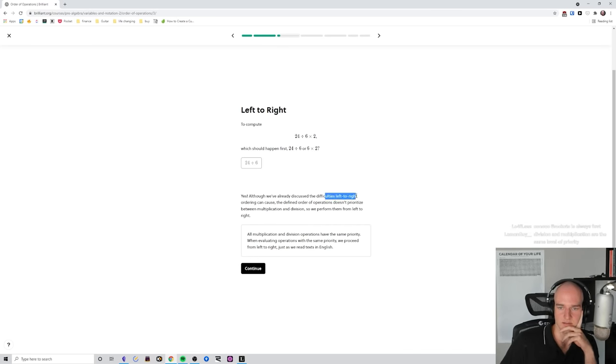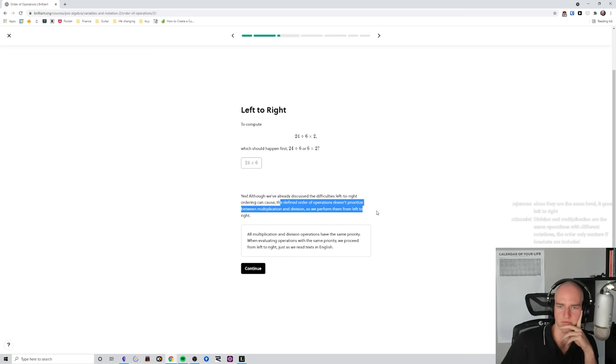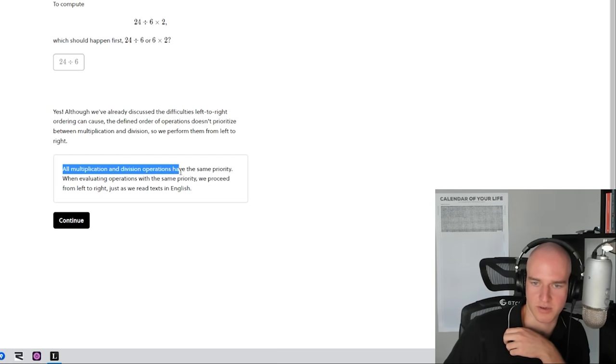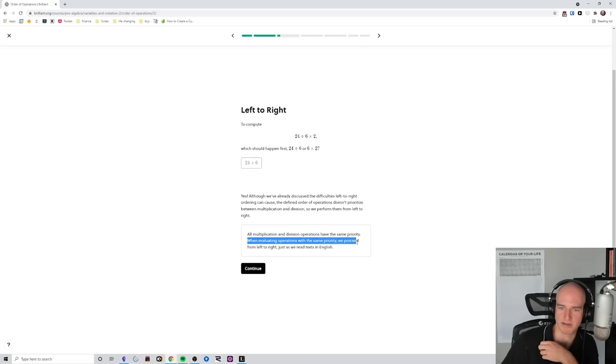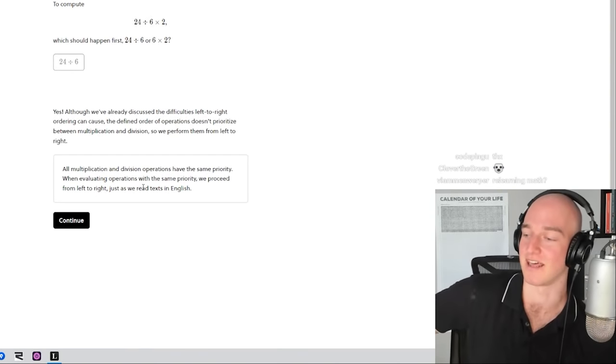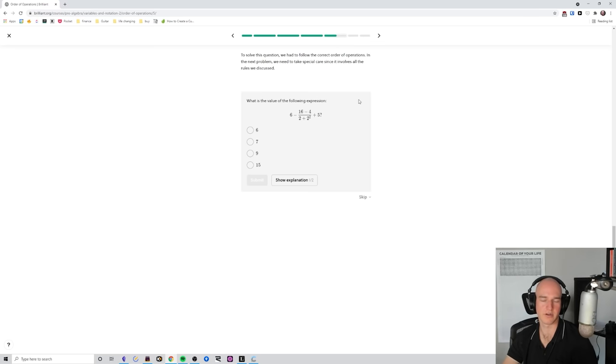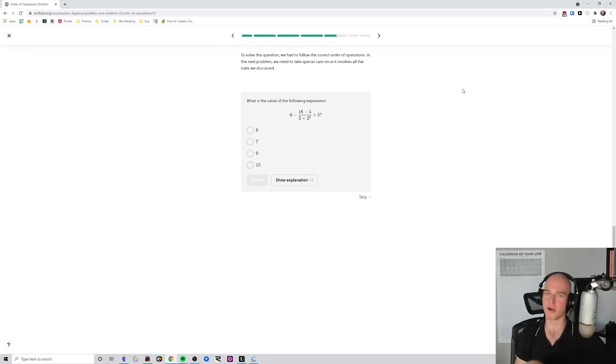All right — 24 divided by 6 times 2. It most certainly does matter. The defined order of operations doesn't prioritize between multiplication and division — all multiplication and division operations have the same priority! When evaluating operations of the same priority, you proceed from left to right, just as you read English. Wait, really? That's crazy — so if there's multiplication and division, you just read it left to right, none of them have priority. Something new every day!